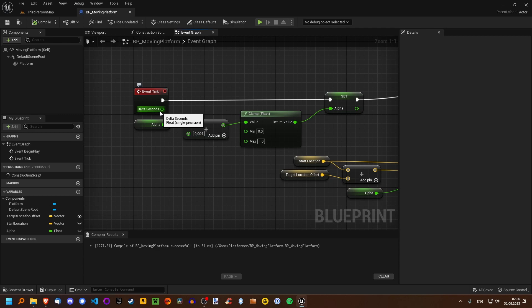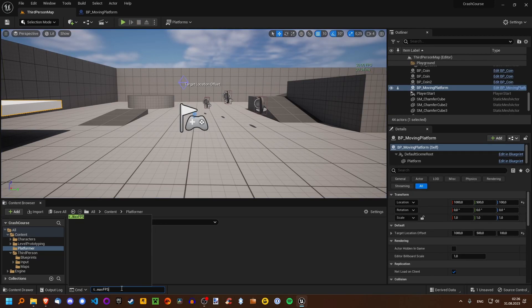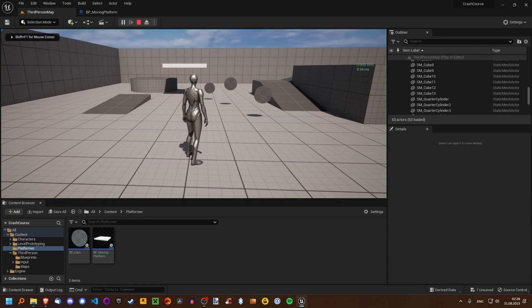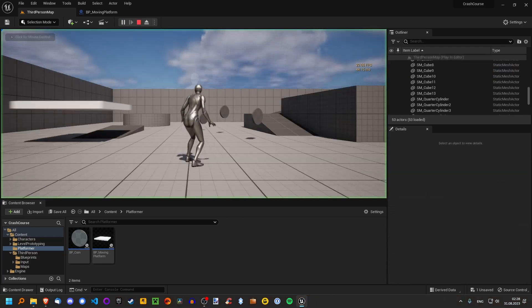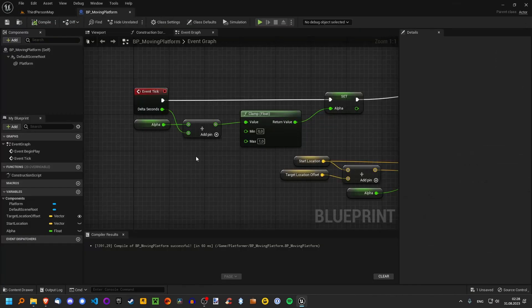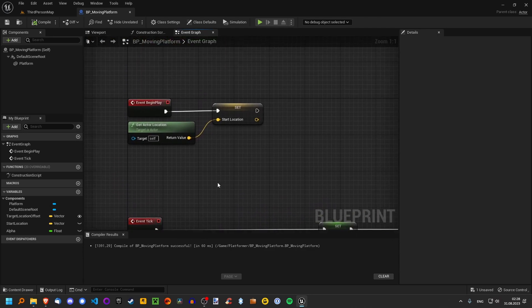This is where something called delta seconds — or delta time — comes in. This counts the amount of seconds, or more like milliseconds hopefully, that have elapsed since the last frame. If we just plug this in here and say we want to move based on the delta seconds, then no matter what the frame rate is — at 30 or at 120 — it moves at the same speed. So now our platform moves frame-rate independently, but we still want it to move back and forth.